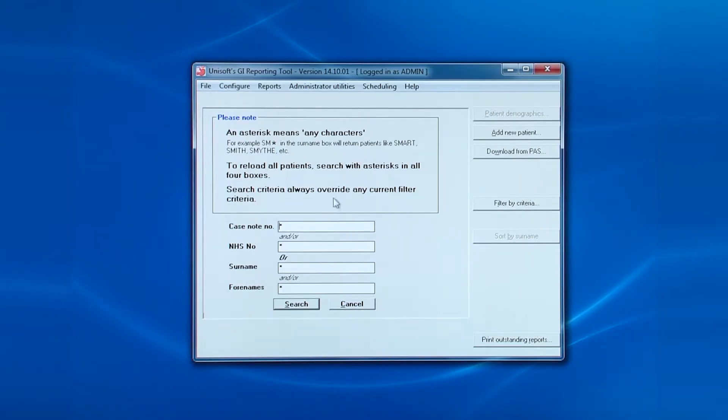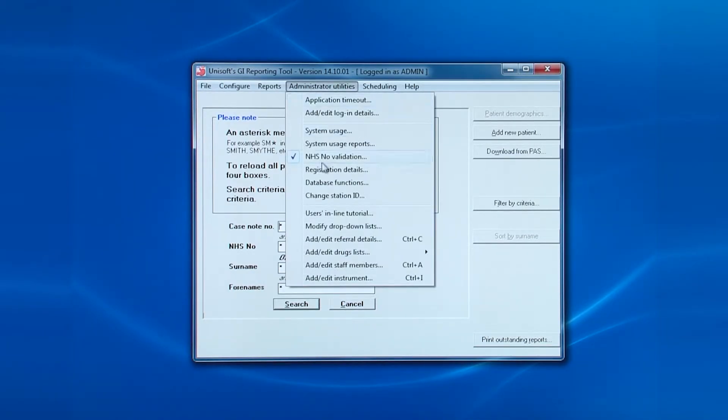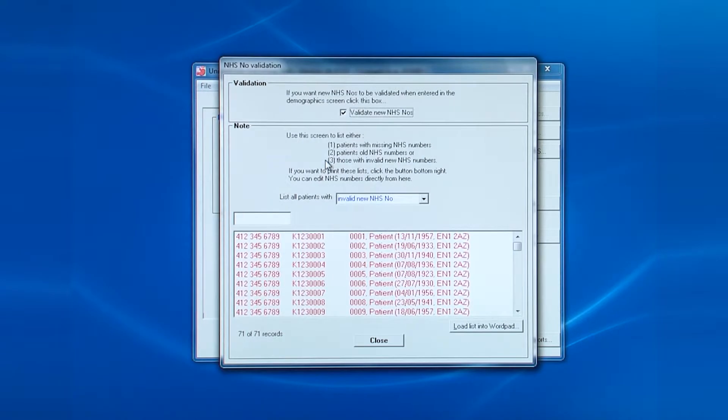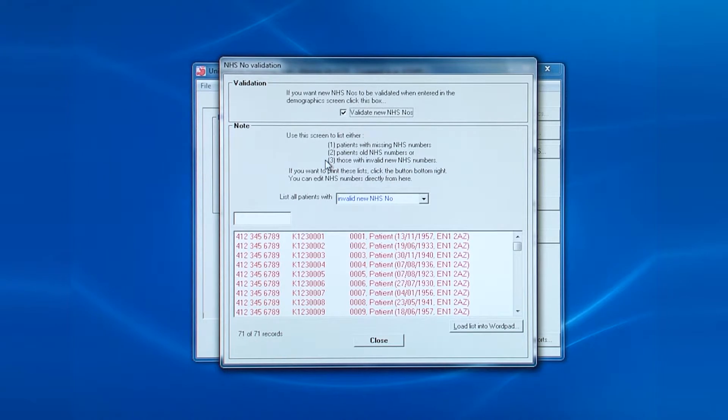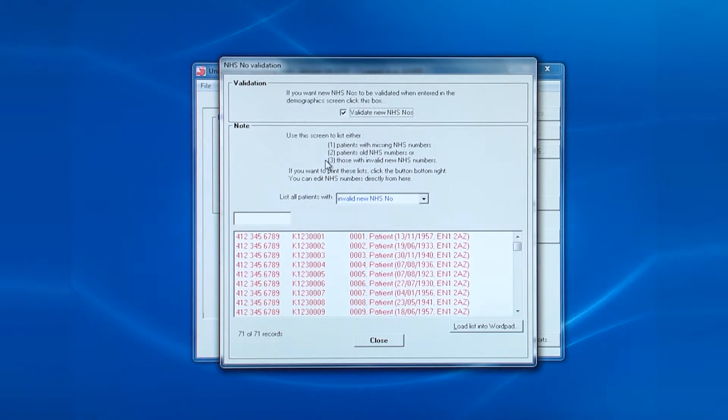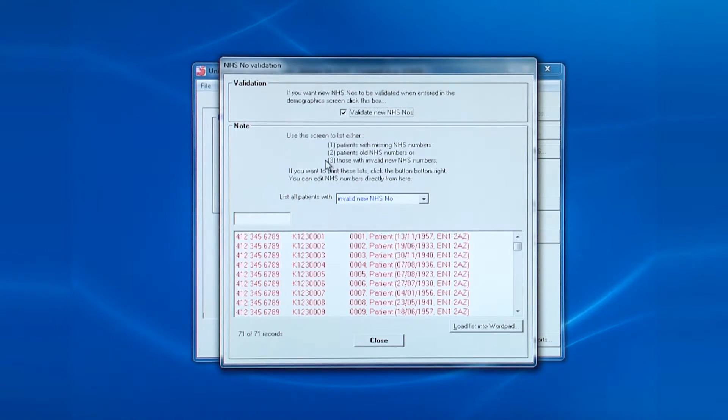The next entry is NHS number validation. This is for those very few hospitals without a PAS interface. It allows you to view and change the details for patients either with invalid, old or missing NHS numbers.